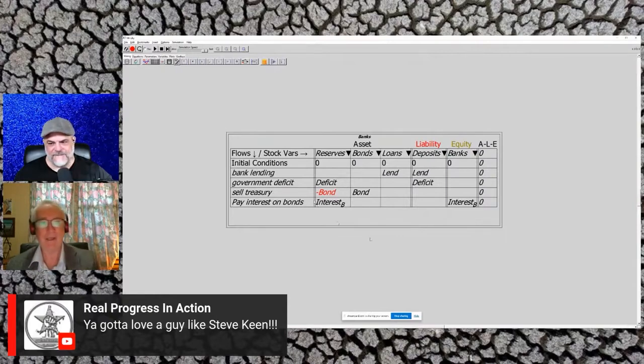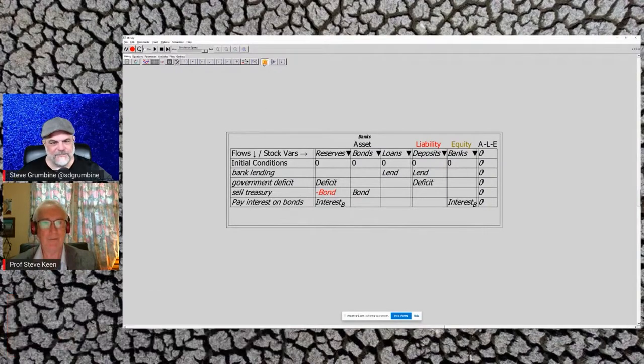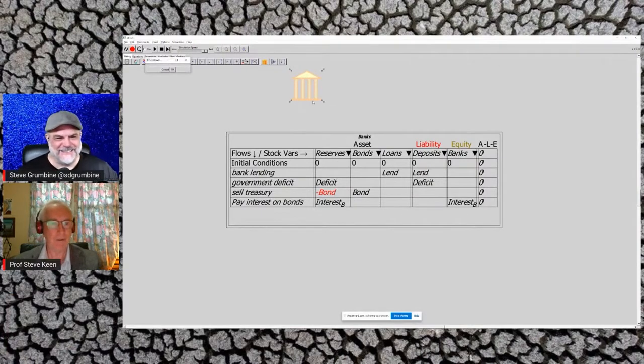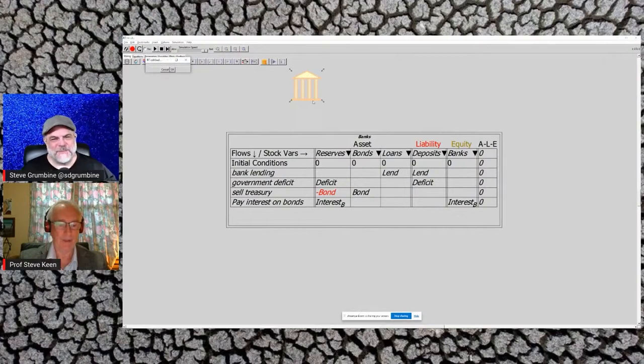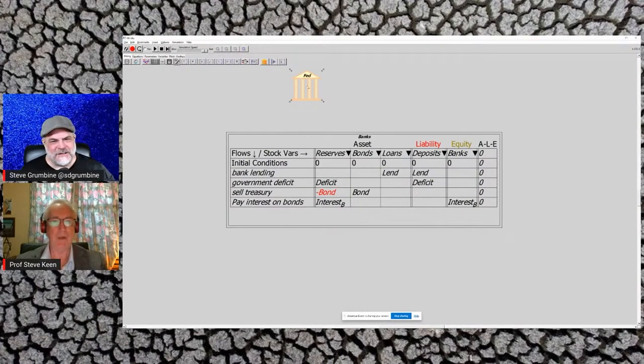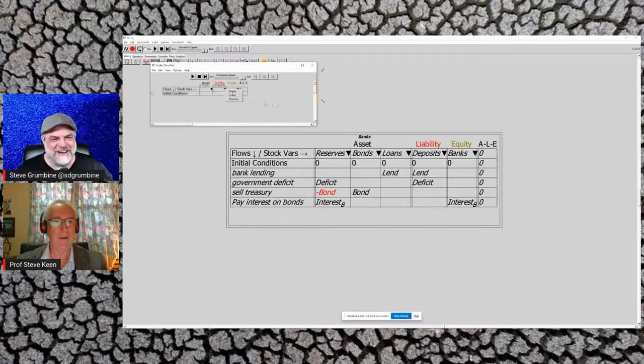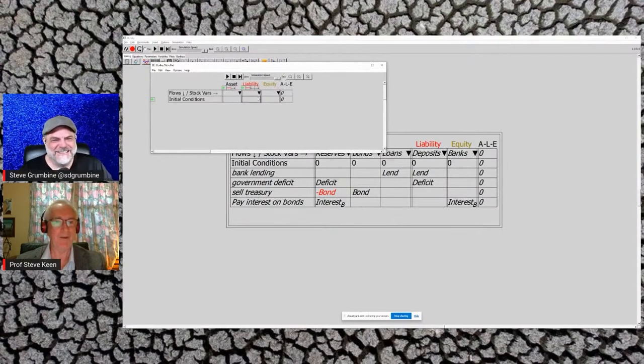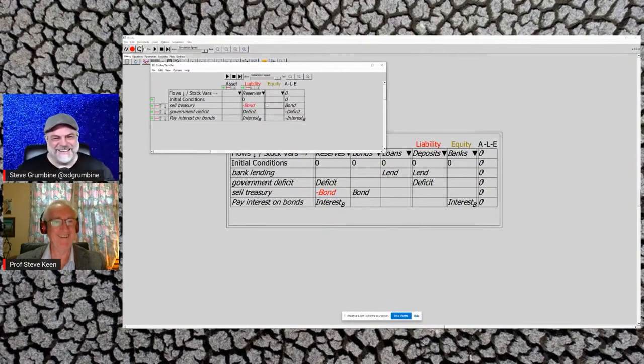Then I can go back and I can add—I'll just quickly do this, don't want to spend the whole time as a tutorial on Minsky—but I can call this one the central bank, or I'll call it the Fed. What you can show there—you can call it the Australian central bank; I can't make it too strange for Americans.